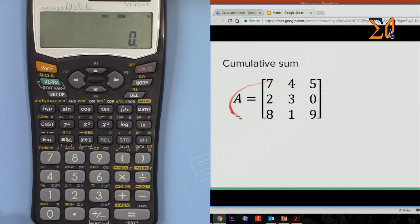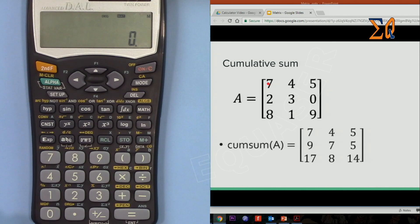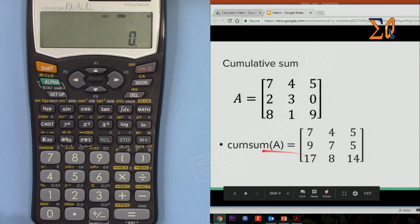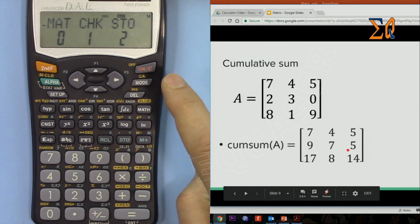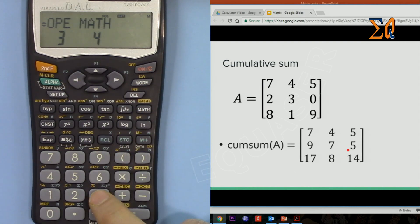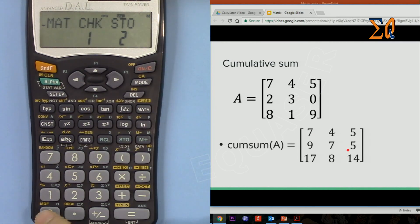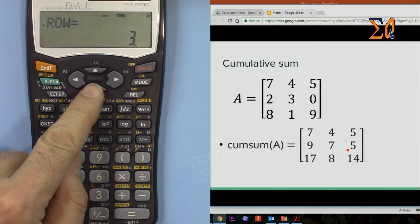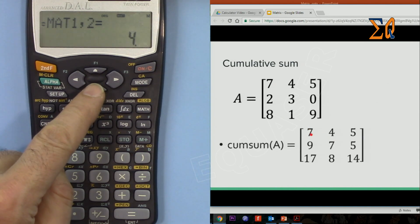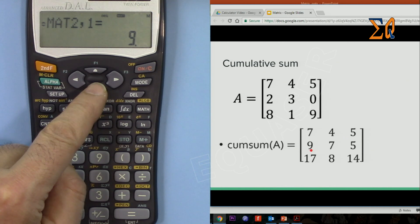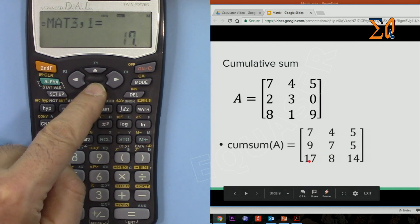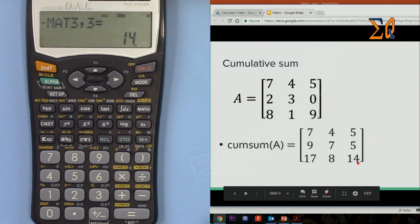Now let's compute the cumulative sum of matrix A. The cumulative sum keeps the first row the same; the second row is the element-wise sum of rows 1 and 2 — so 7+2=9, 4+3=7, 5+0=5; and the third row is the cumulative sum of all three rows. Press Math, then operation 3, then scroll down and press 2 for cumulative sum. Bring up matrix A and press equals. The result is a 3×3 matrix: row 1 is 7, 4, 5; row 2 is 9, 7, 5; row 3 is 17, 8, 14.